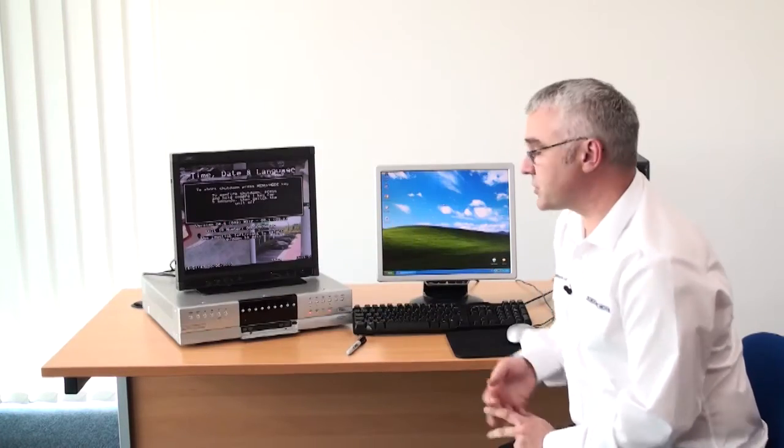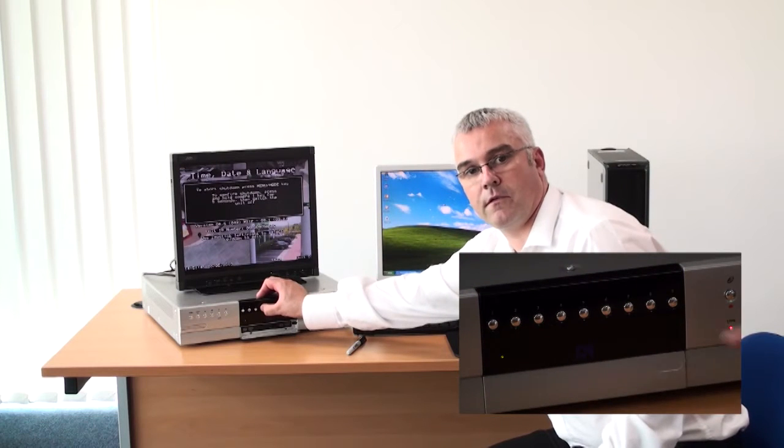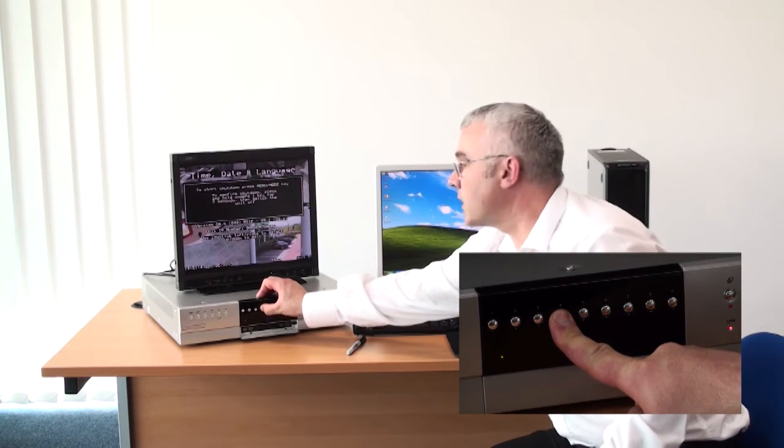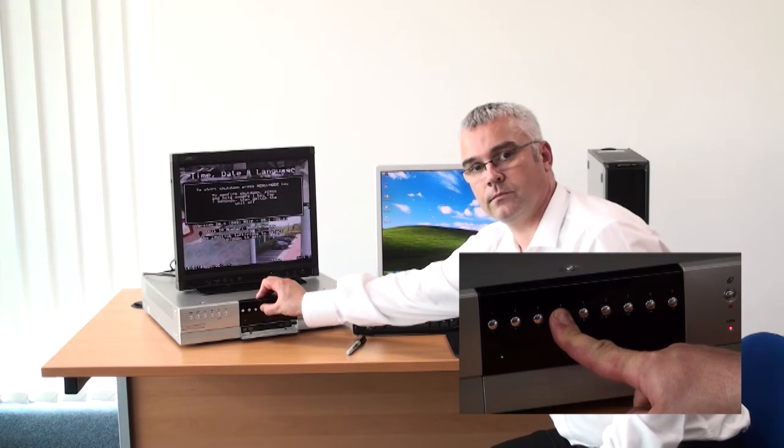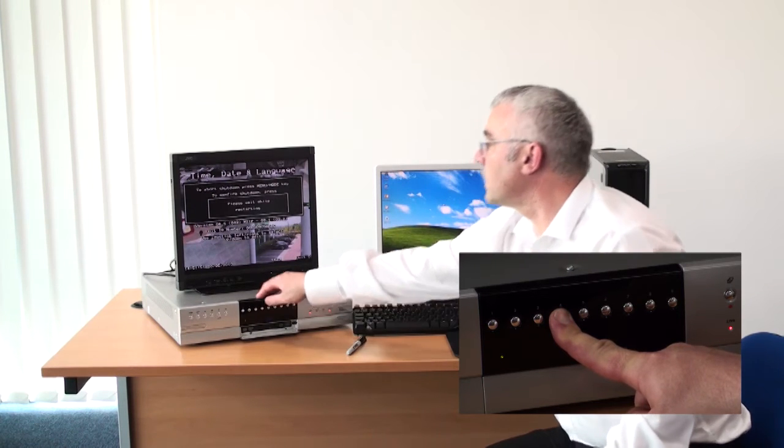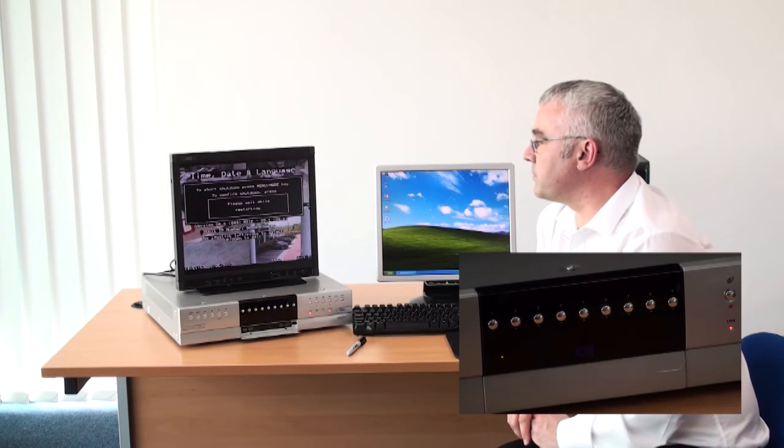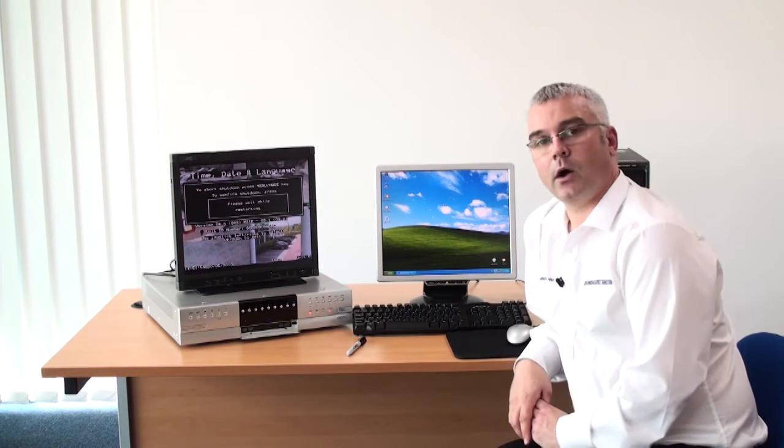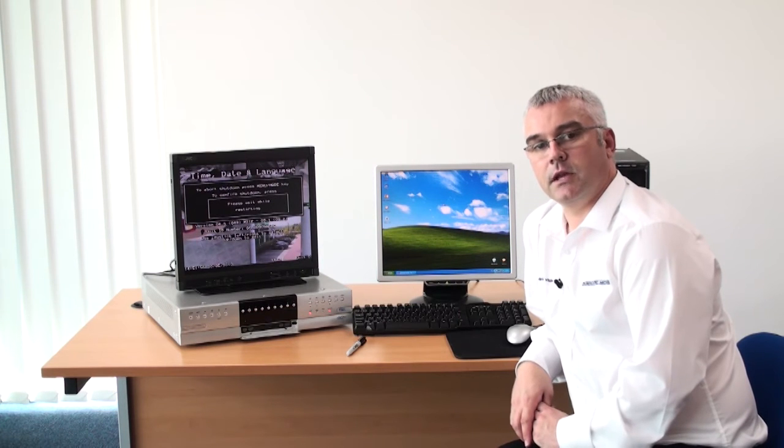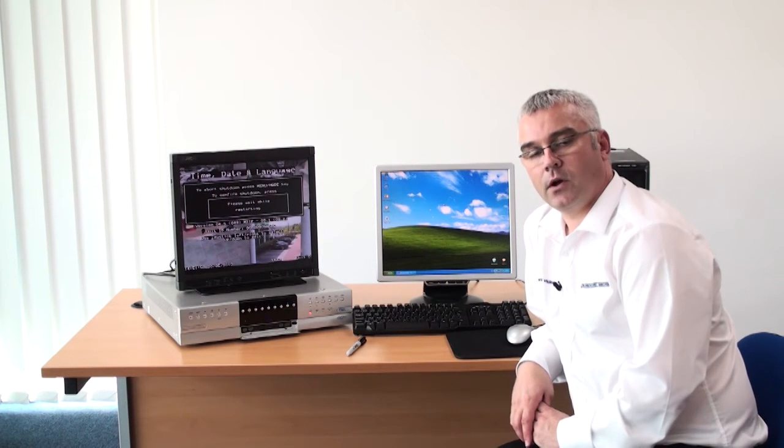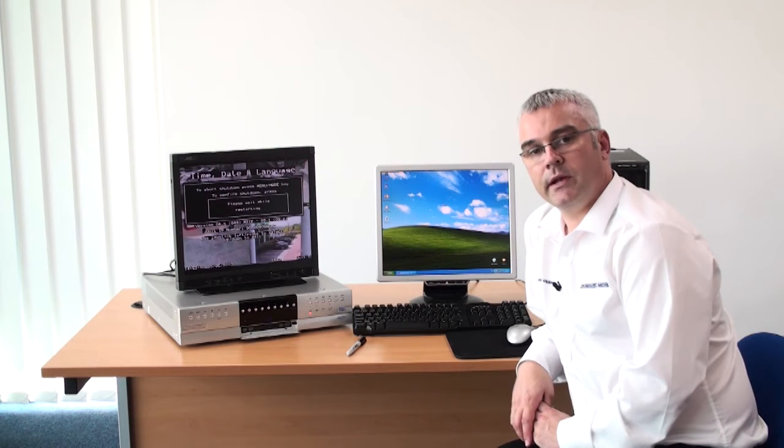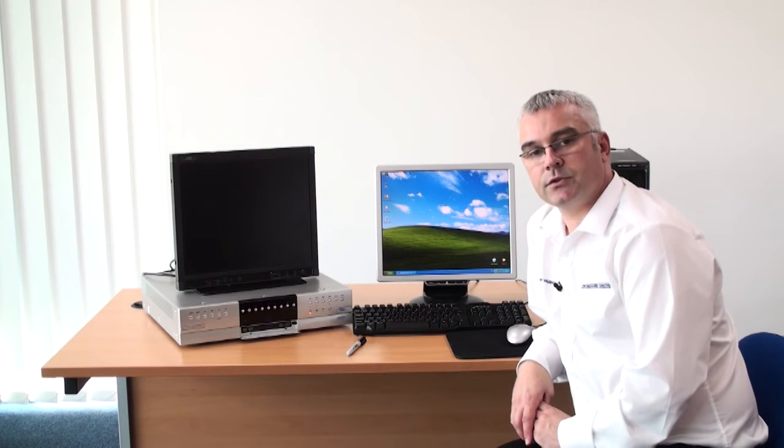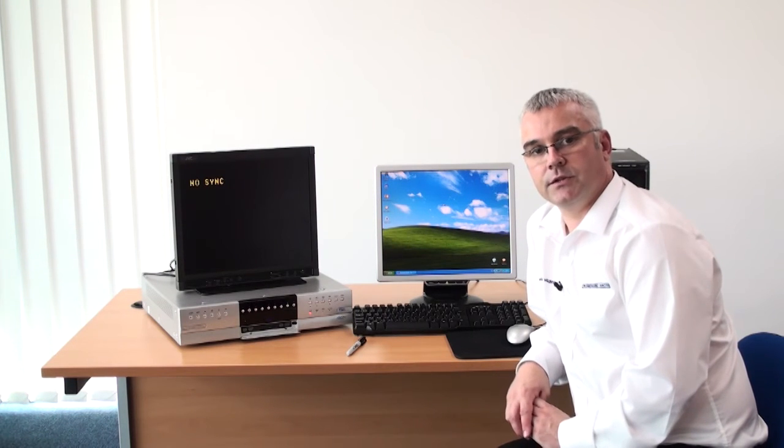If at this point you press and hold camera 4 key until the countdown reaches 0 and you are prompted with please wait while we are restarting, the DVR will now restart and on reboot will read the CD that you have placed into the drive and begin the update procedure.